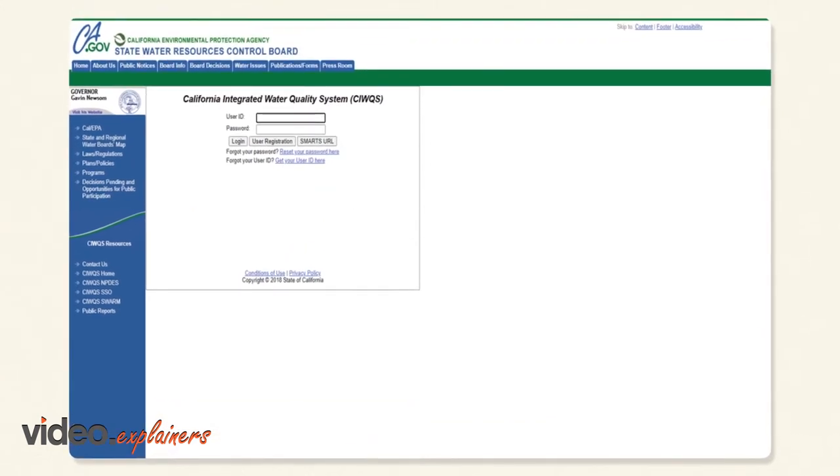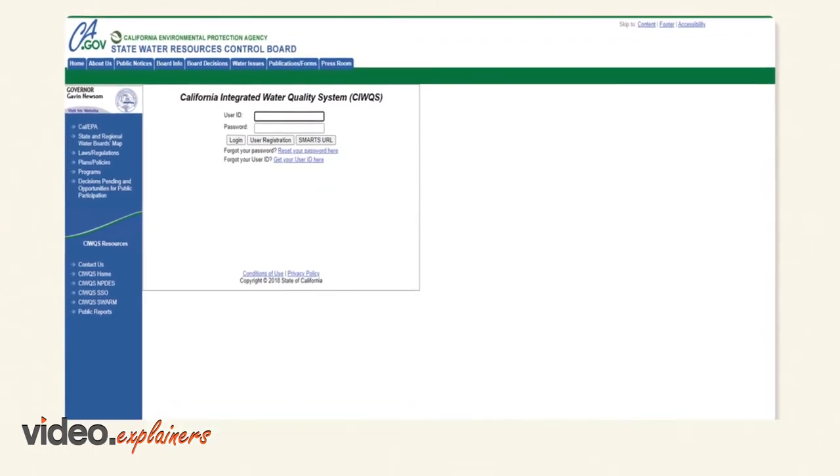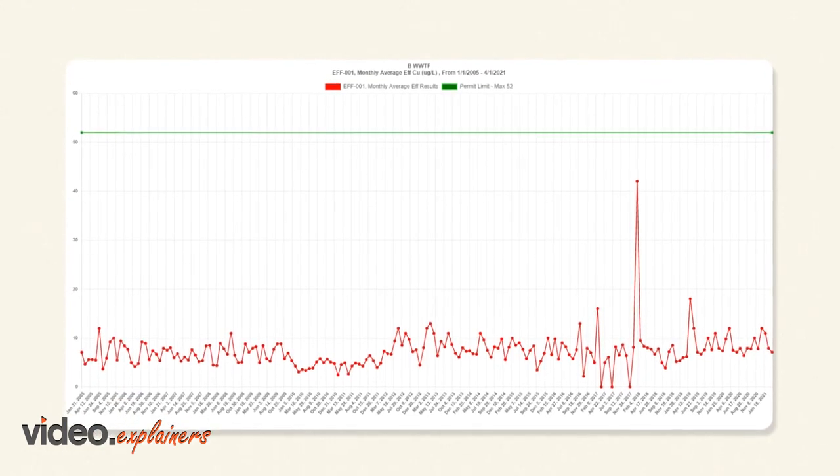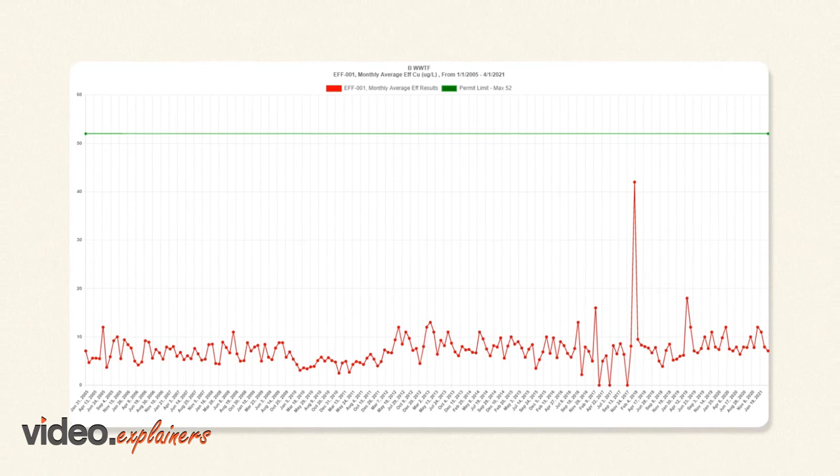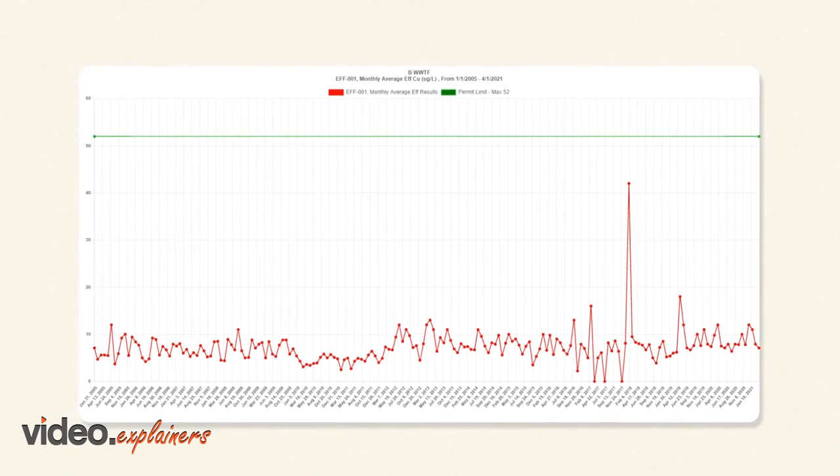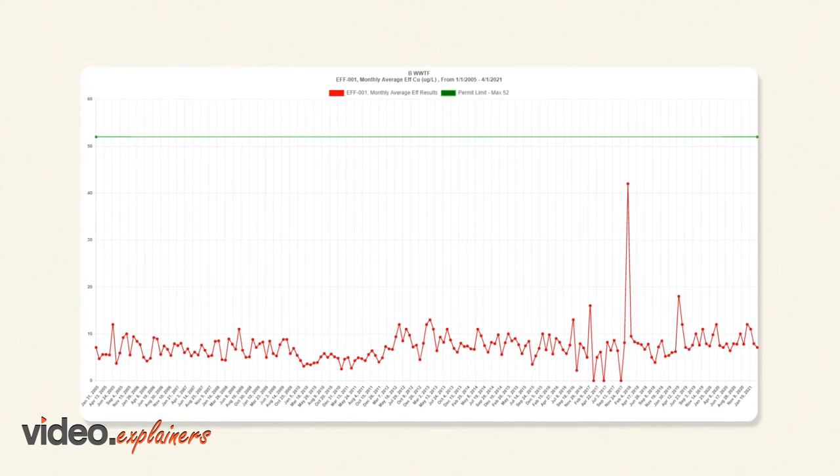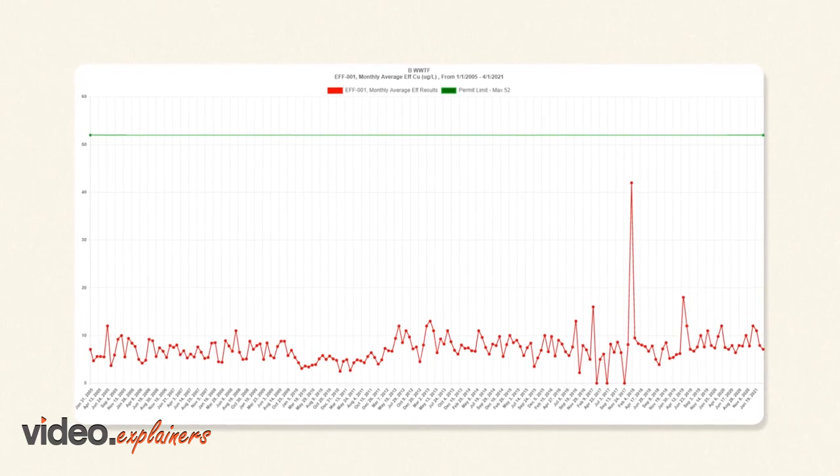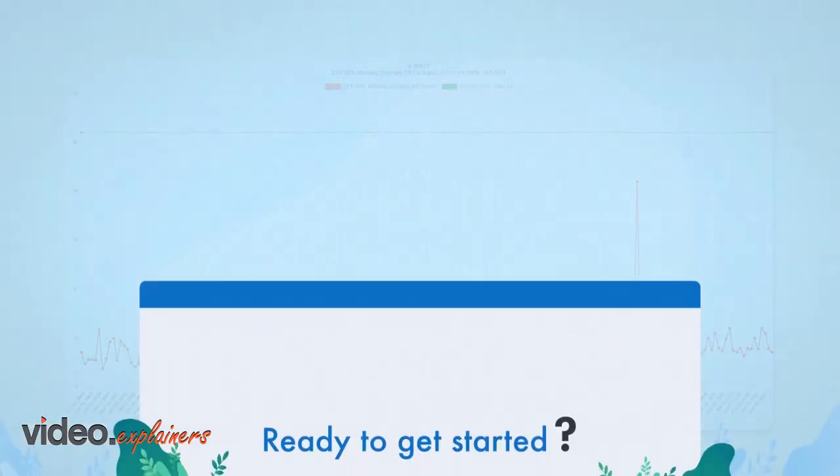It's that easy! The iERS also provides a robust and user-friendly graphic tool to allow the facility to present their permit compliance and testing data.